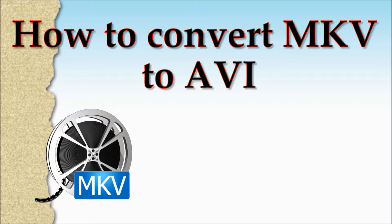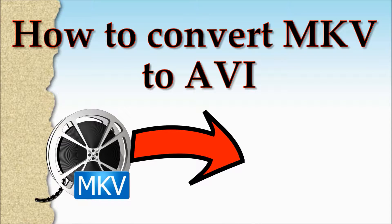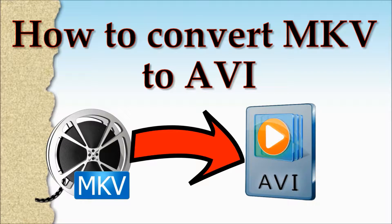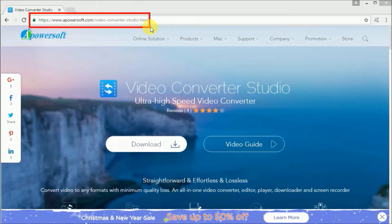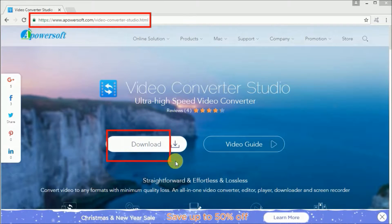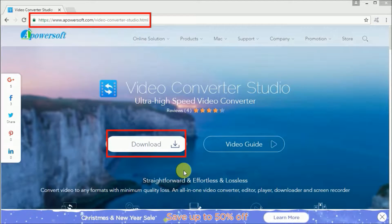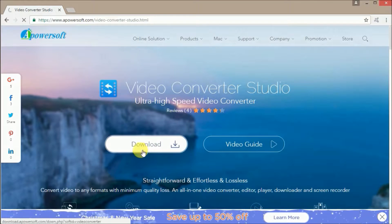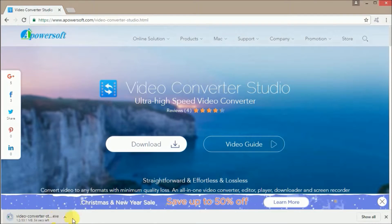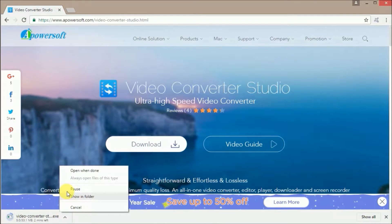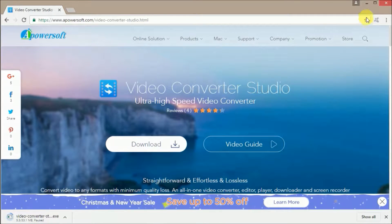Hi guys! Today I'm going to show you how to convert MKV to AVI. First, download Video Converter Studio by going to www.apowersoft.com/VideoConverterStudio and clicking on the download button.